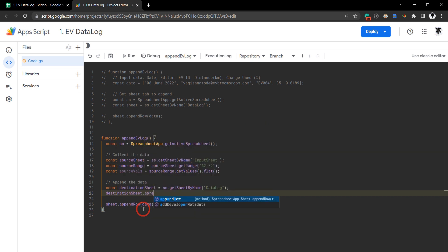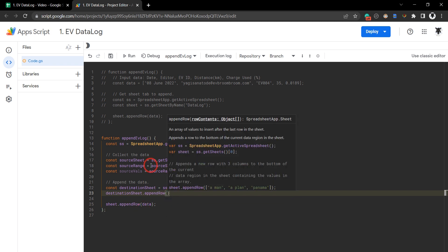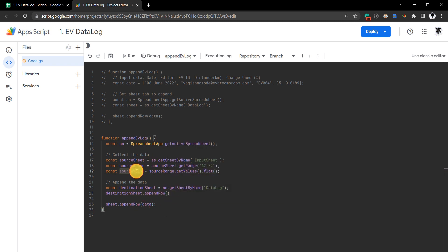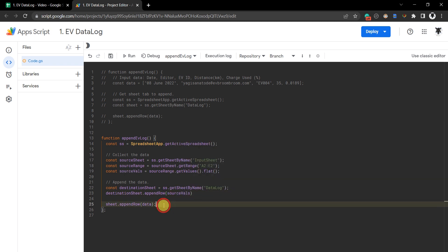We're going to use our source values here, which is the ones up top: sourceValues. We don't need this one anymore, so let's delete that.